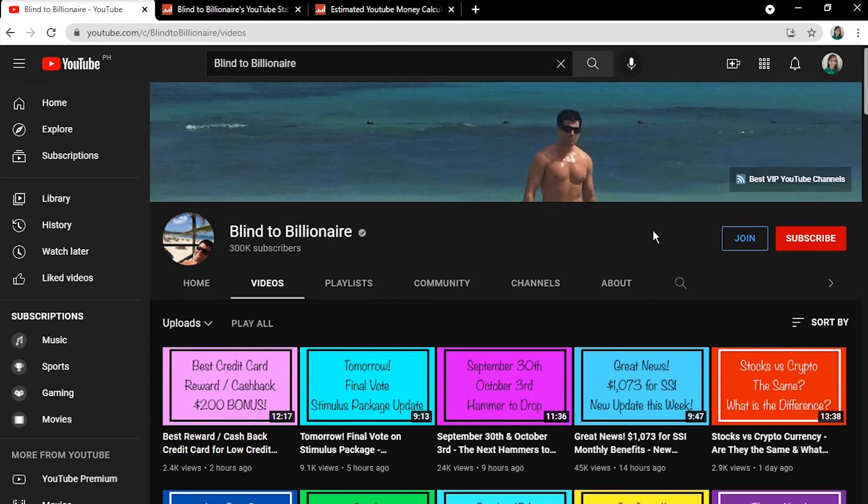You may check his channel if you're interested, and while you're at it, leave a like on this video if you enjoyed it and gained some knowledge about how YouTubers earn money by creating content. Comment your thoughts about this, and subscribe for more videos to find out how much other YouTubers make.